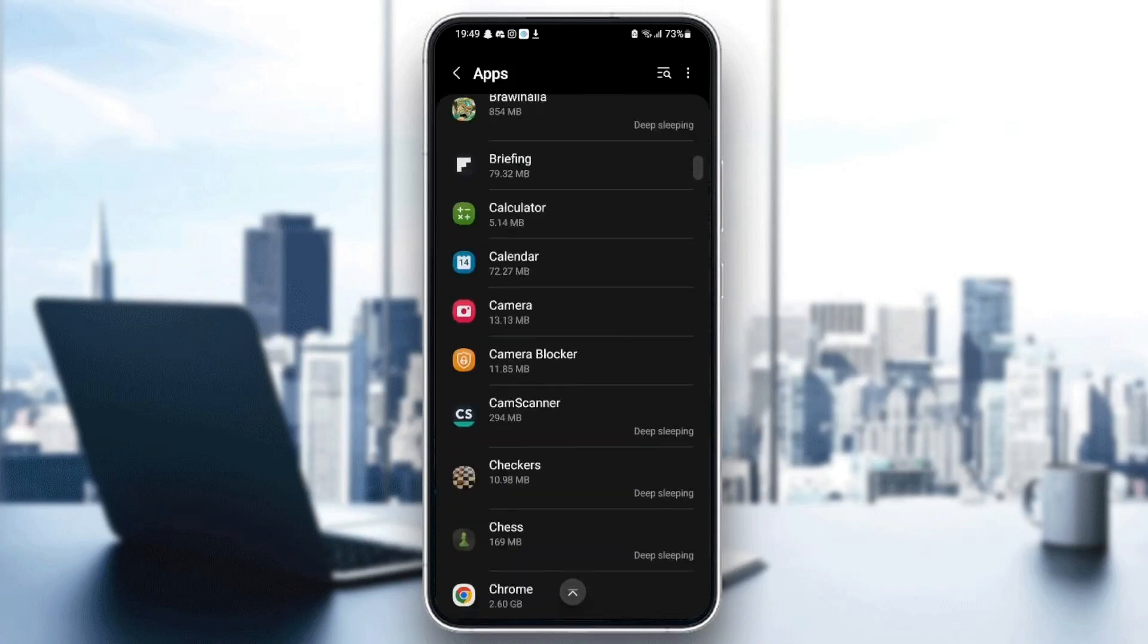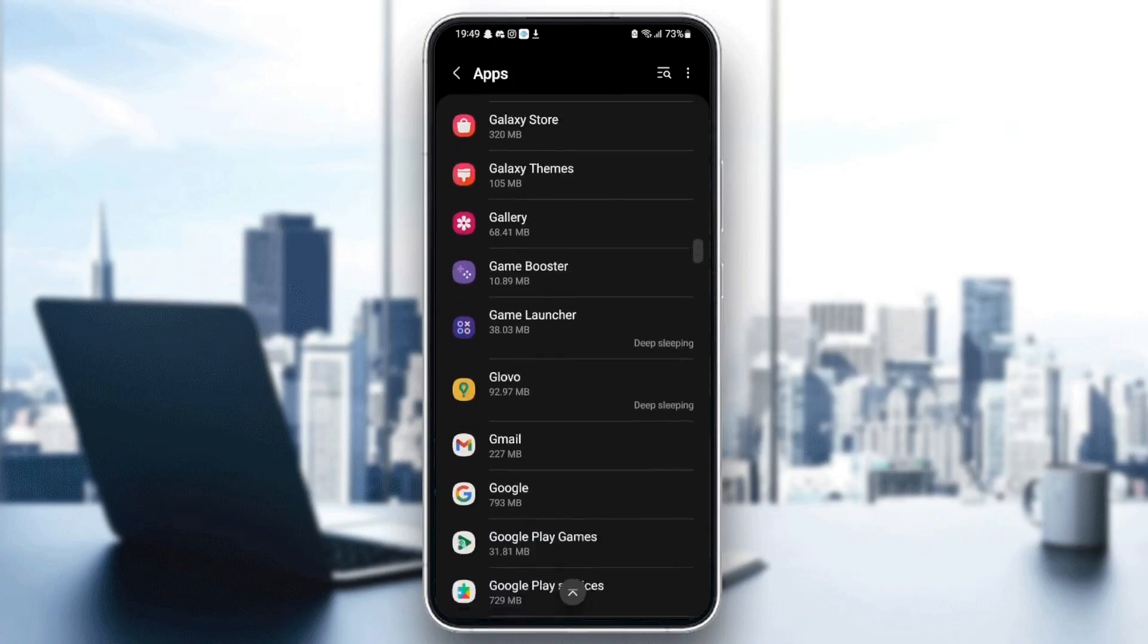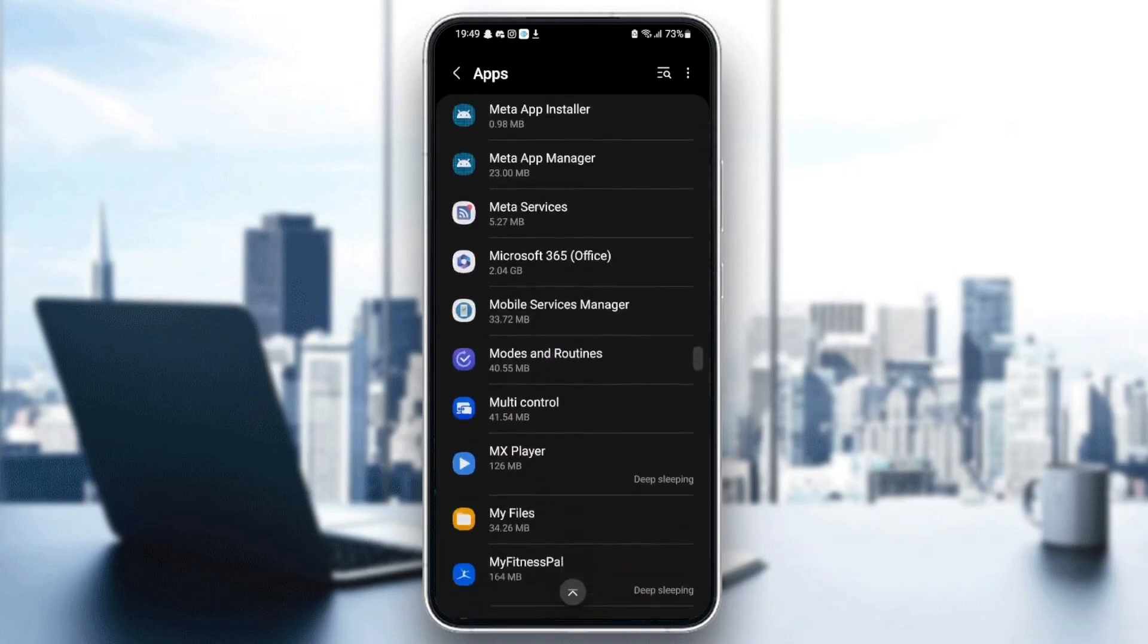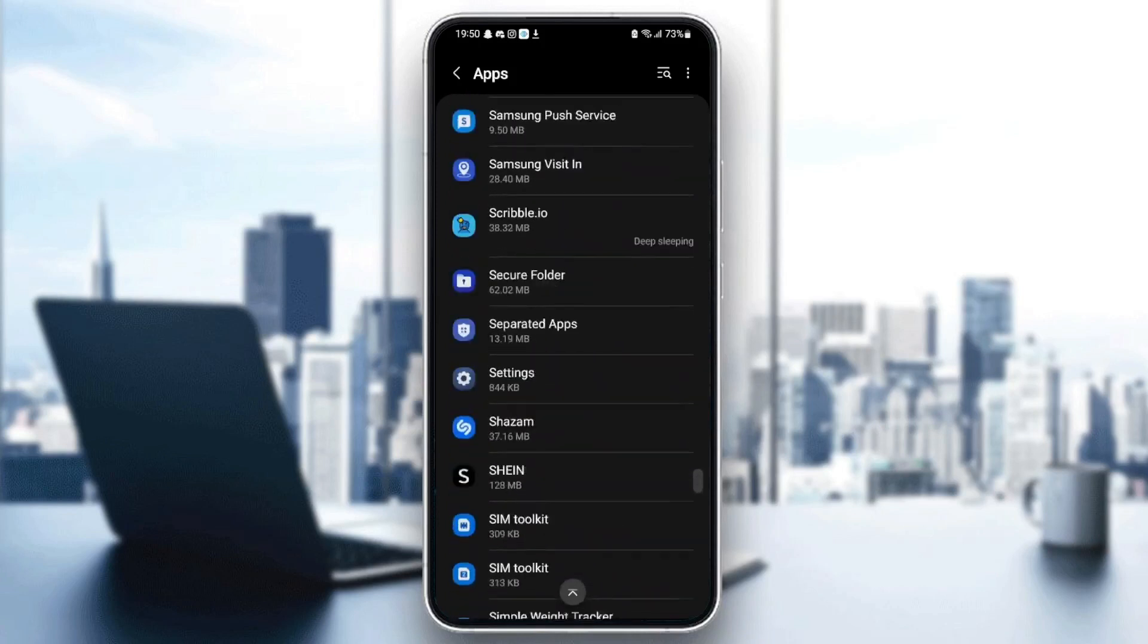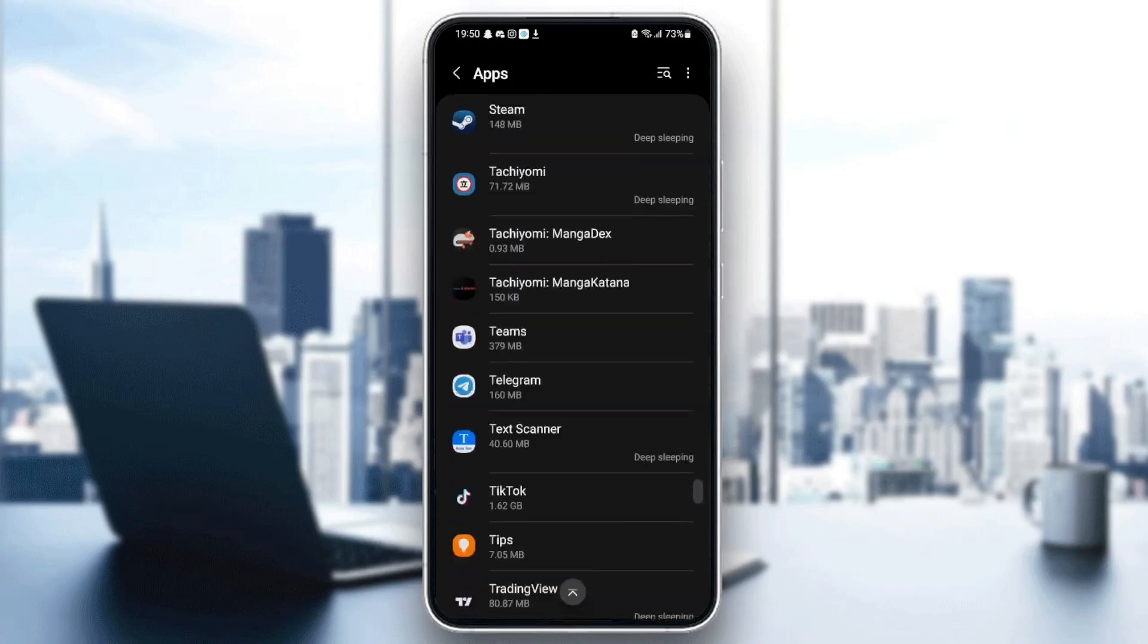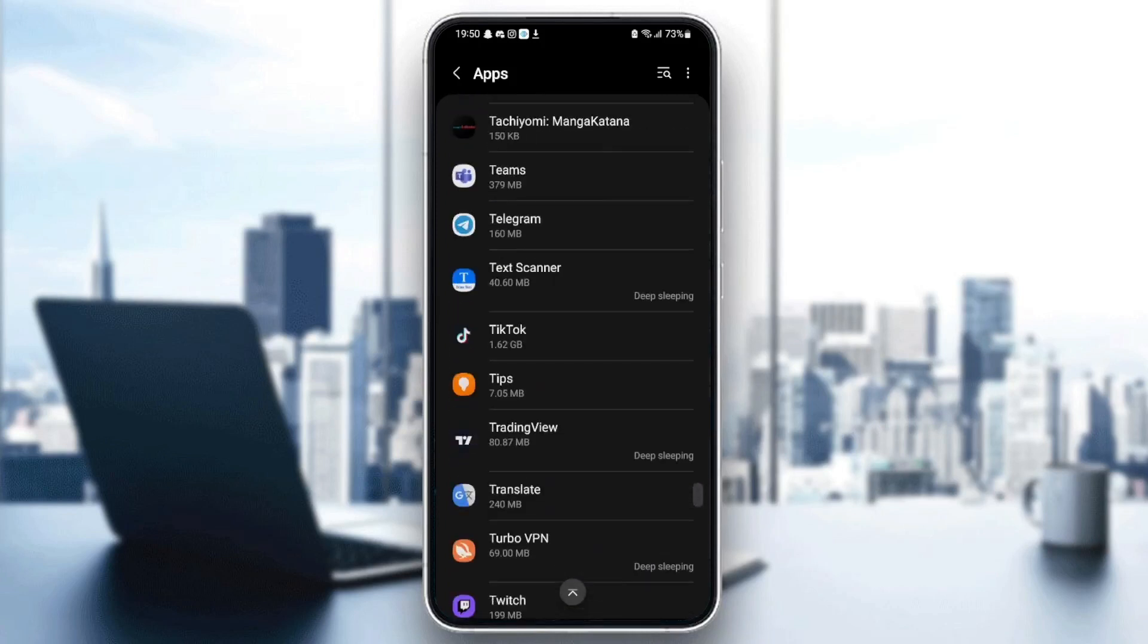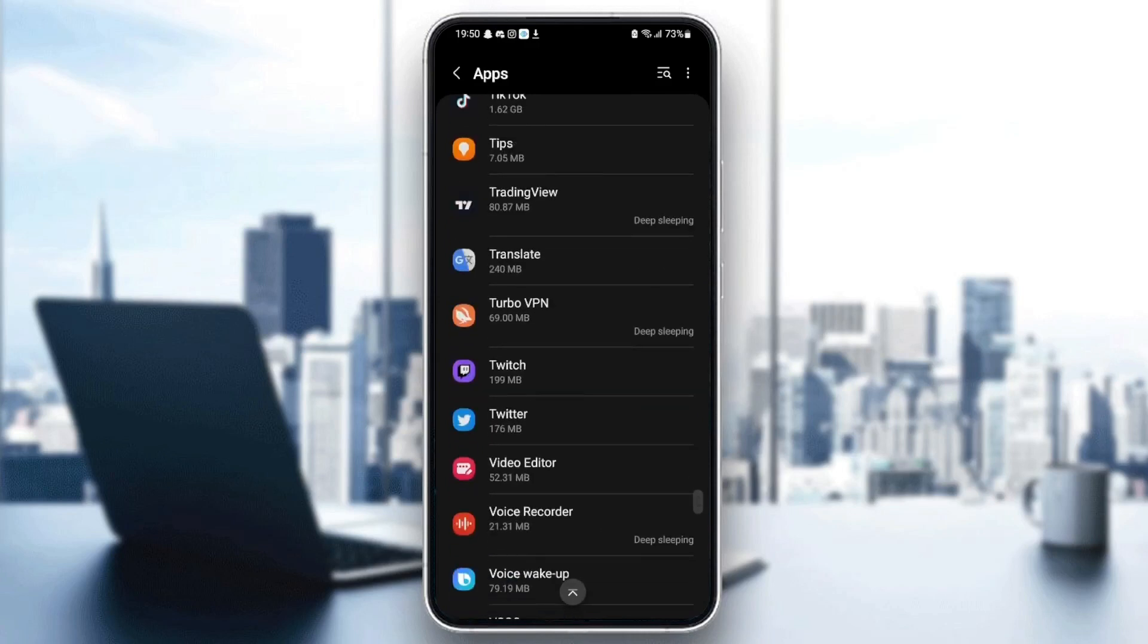Just scroll down until you find Twitter. Search for it. It starts with T, so it's going to be in the bottom. Once you find Twitter, just click on it.